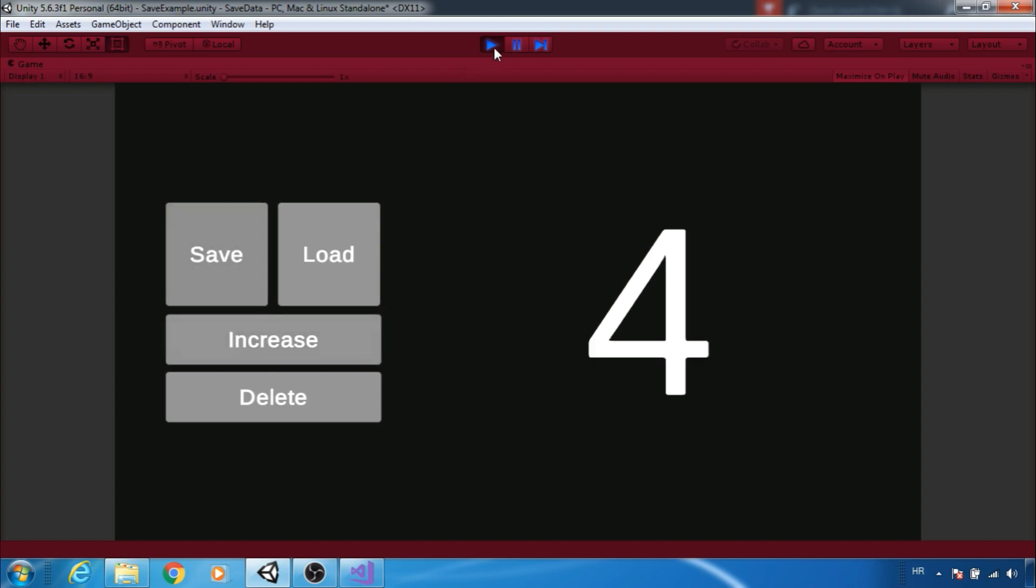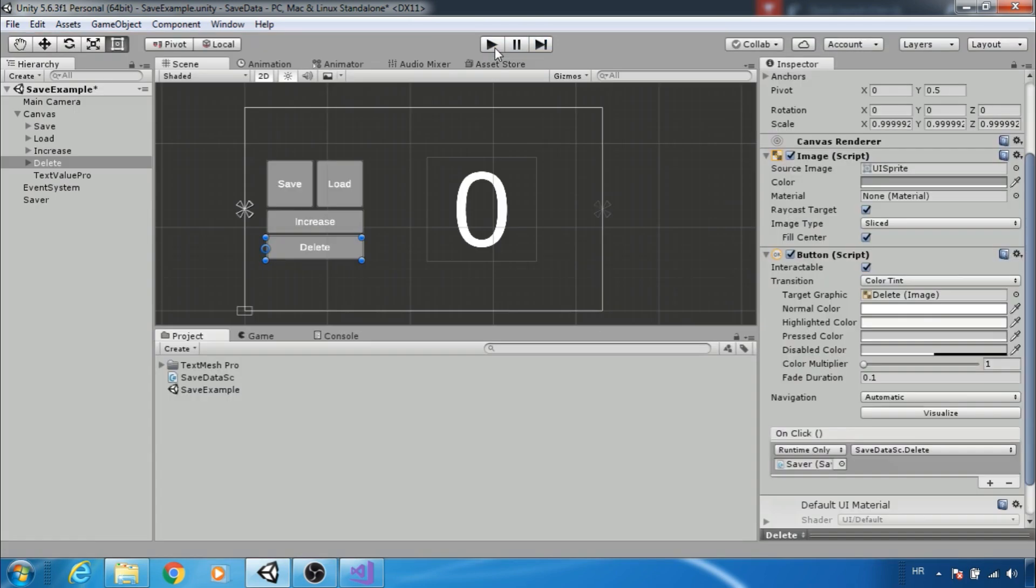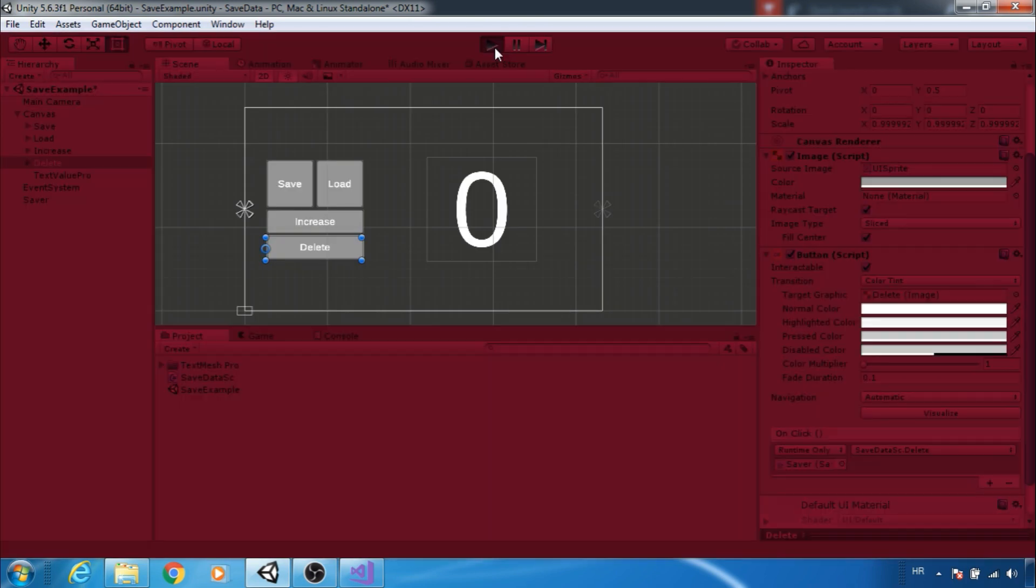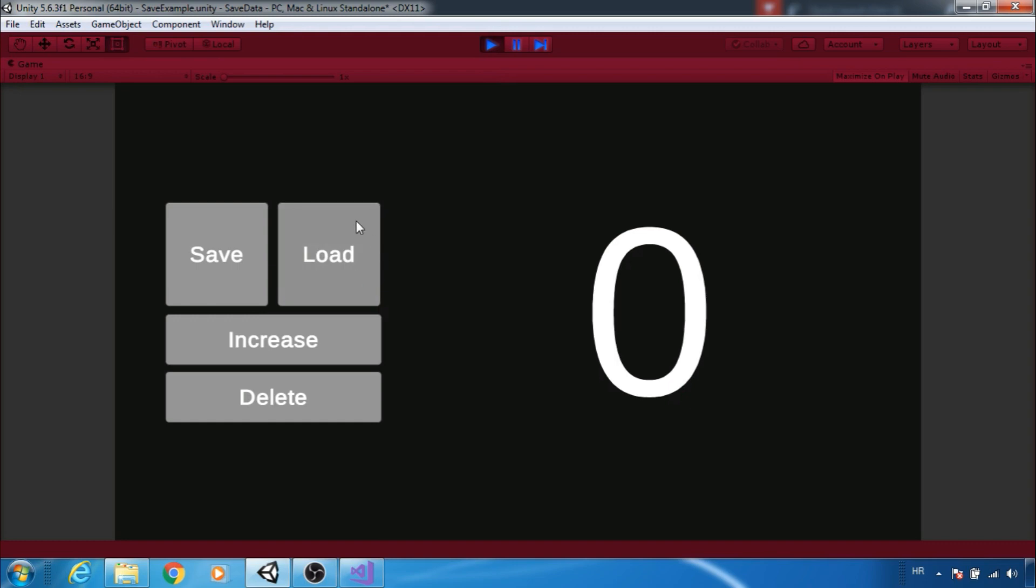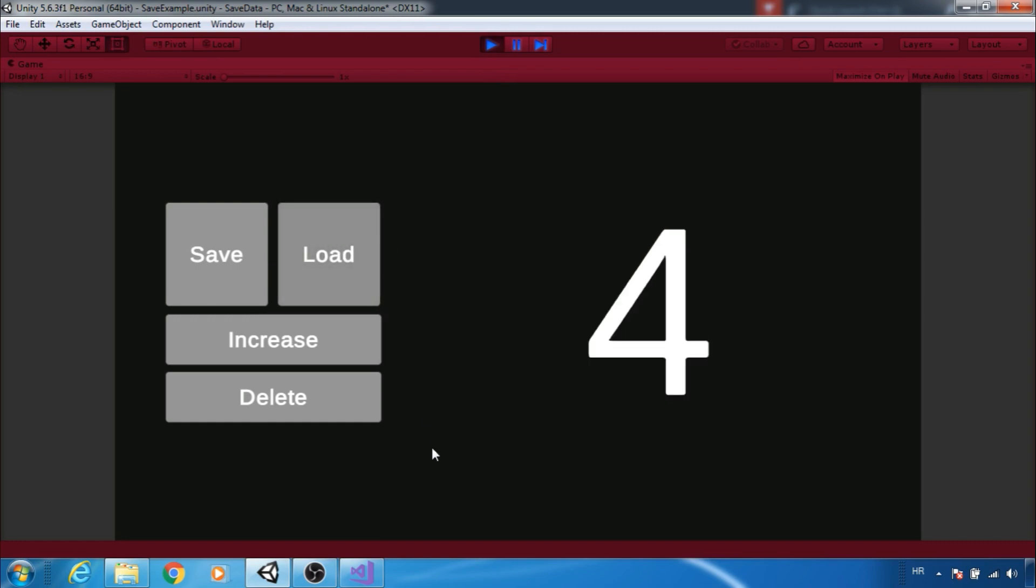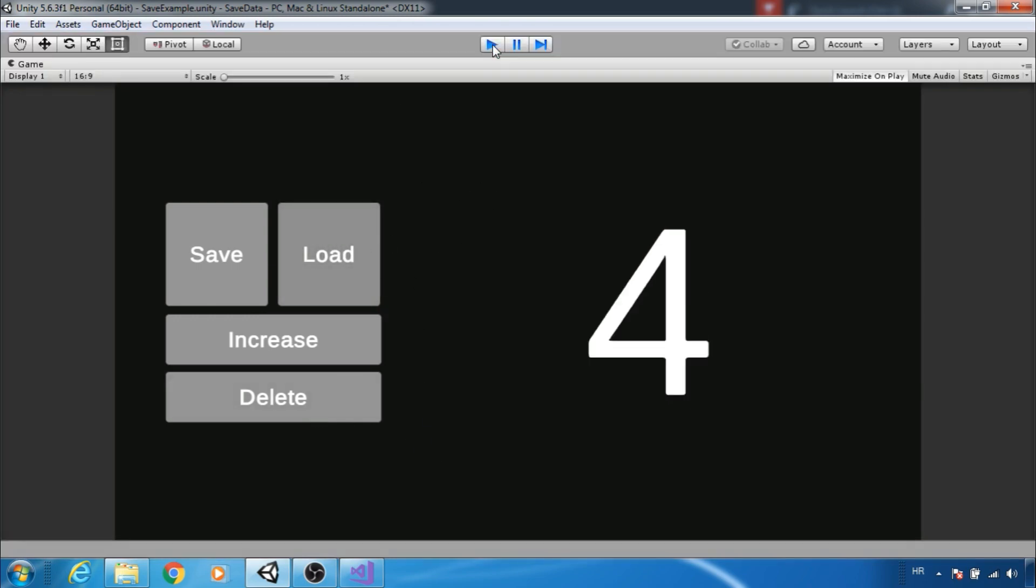That's pretty much everything we need. We can try to save and load. Yeah it works.